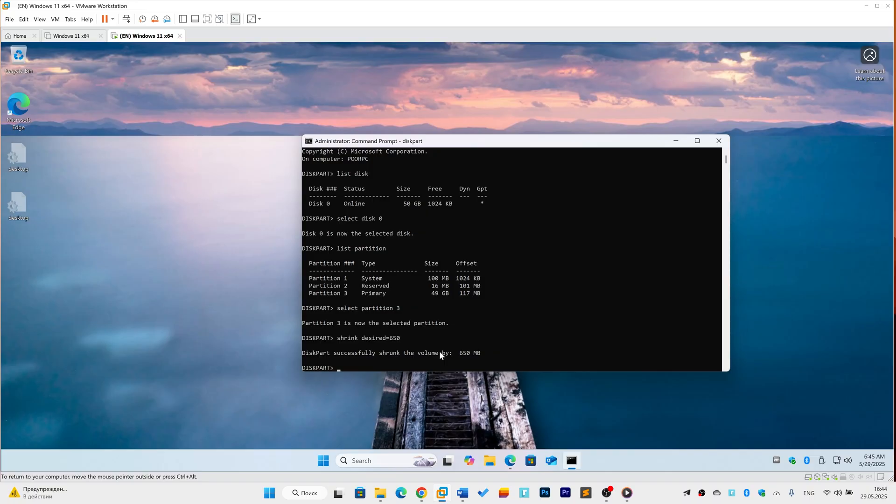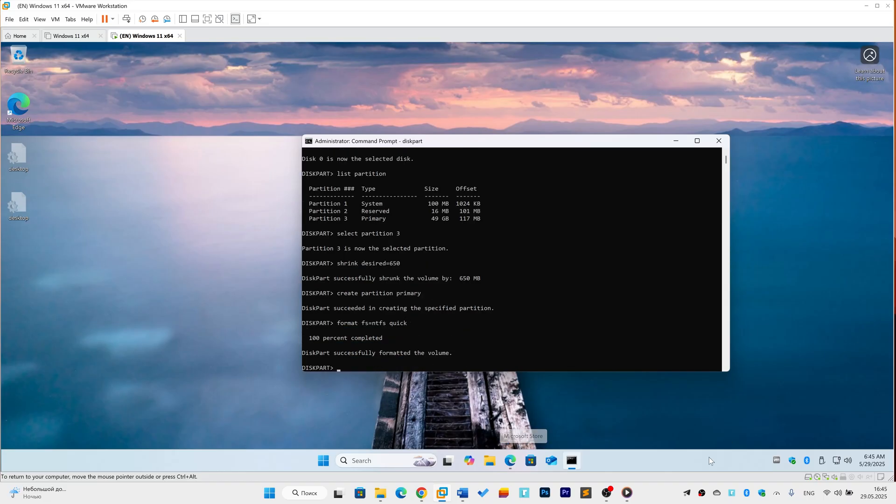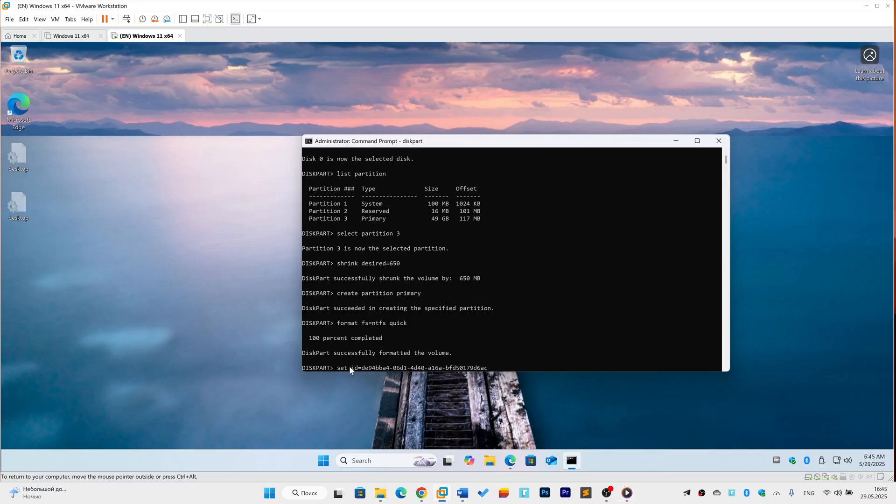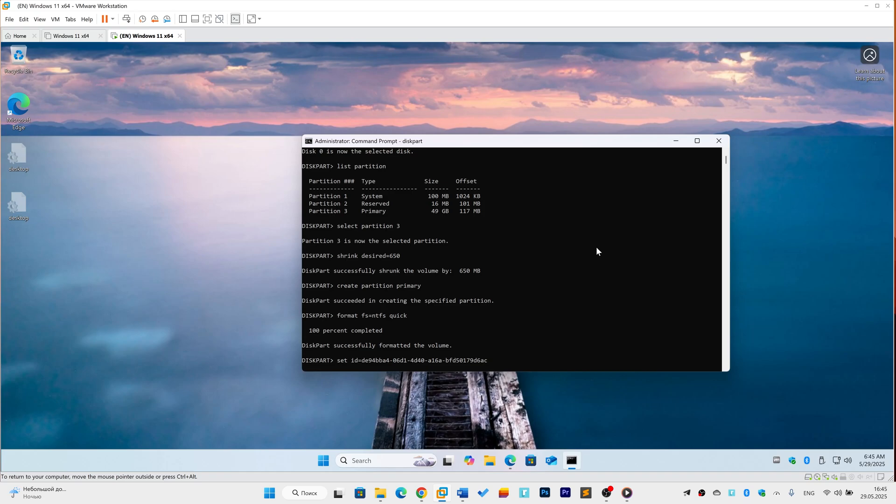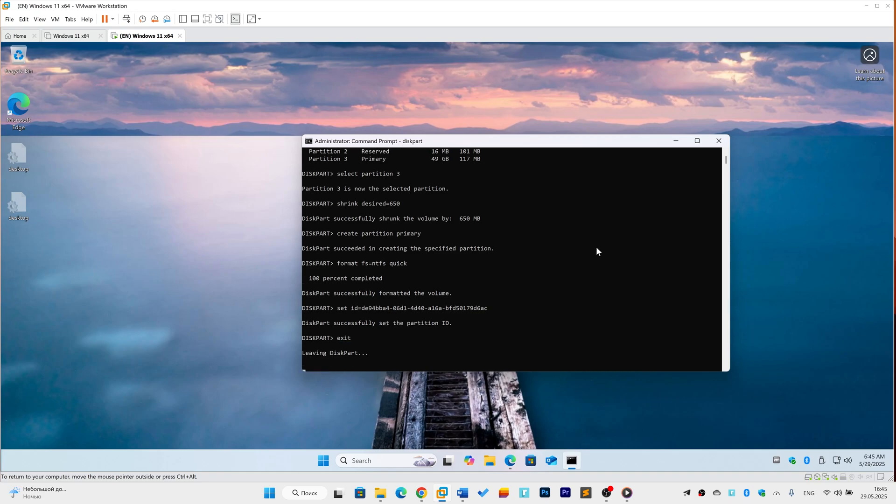Create Recovery Partition. Type these commands one by one: Create Partition Primary. Format FS=NTFS Quick. Set ID=DE94BBA4-06D1-4D40-A16A-BFD50179D6AC.